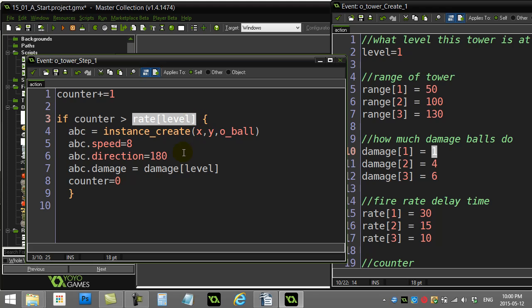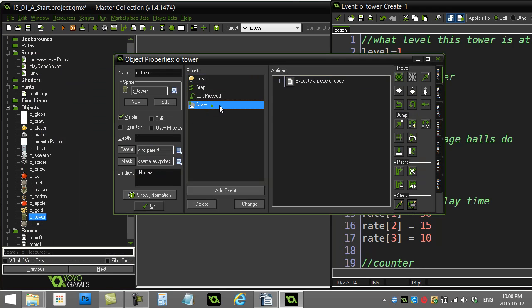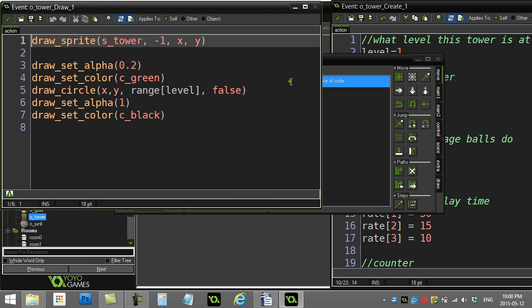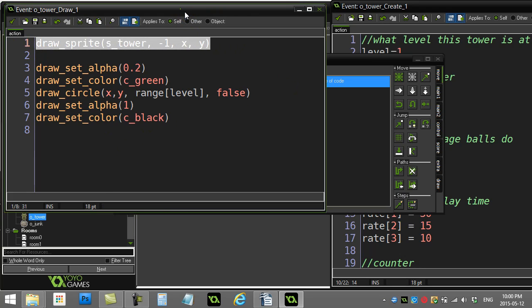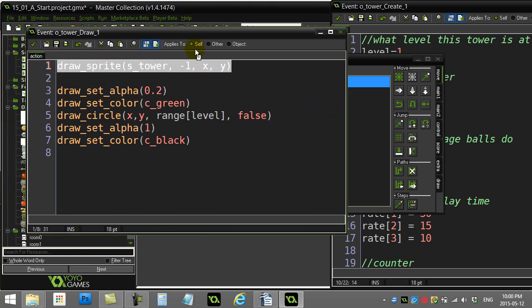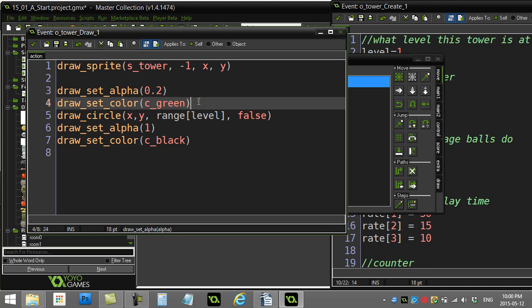Now a lot of students always like that circle radius. I'll just show you where that circle radius comes in. It's just in the draw event here. Remember that once you use the draw event, you have to start coding. You actually draw the tower itself. So I draw the tower spread out, I set the alpha down, turn to green color.